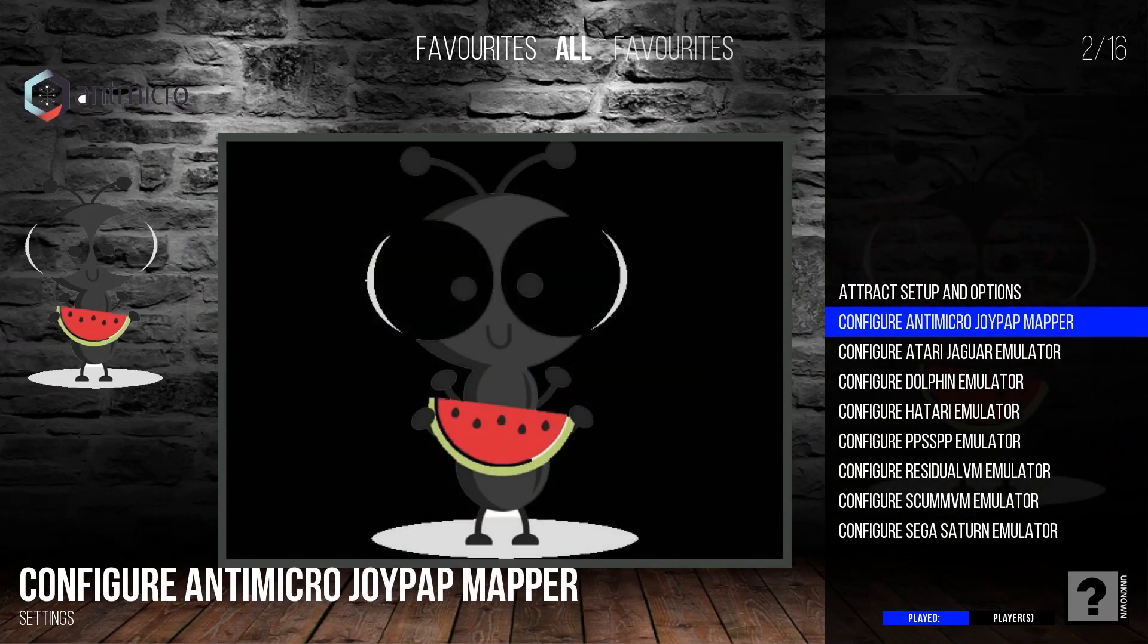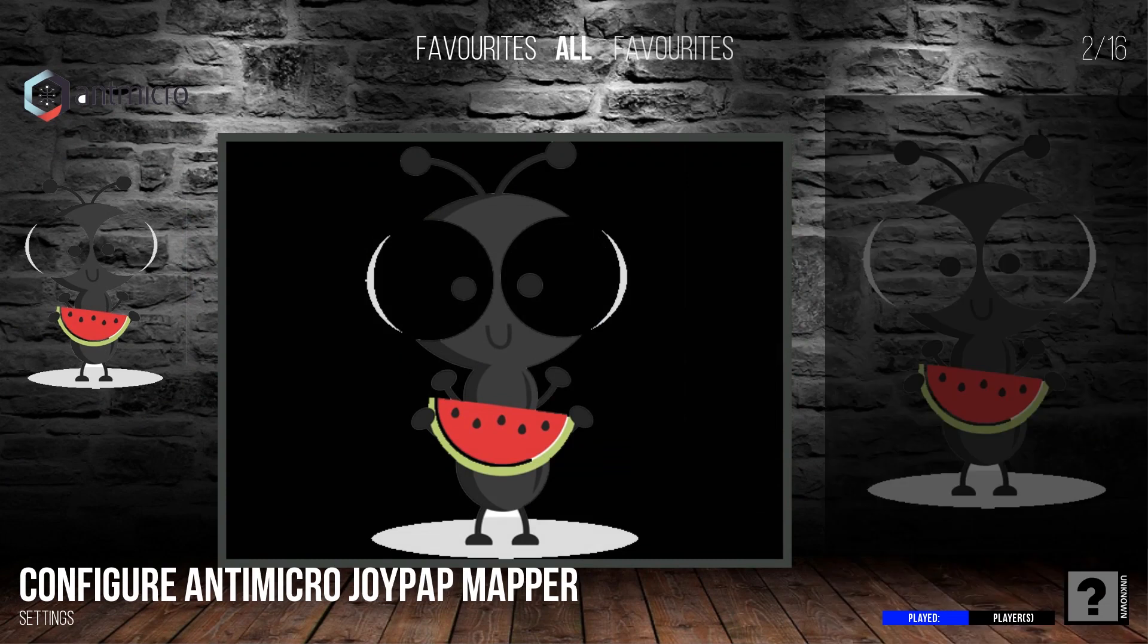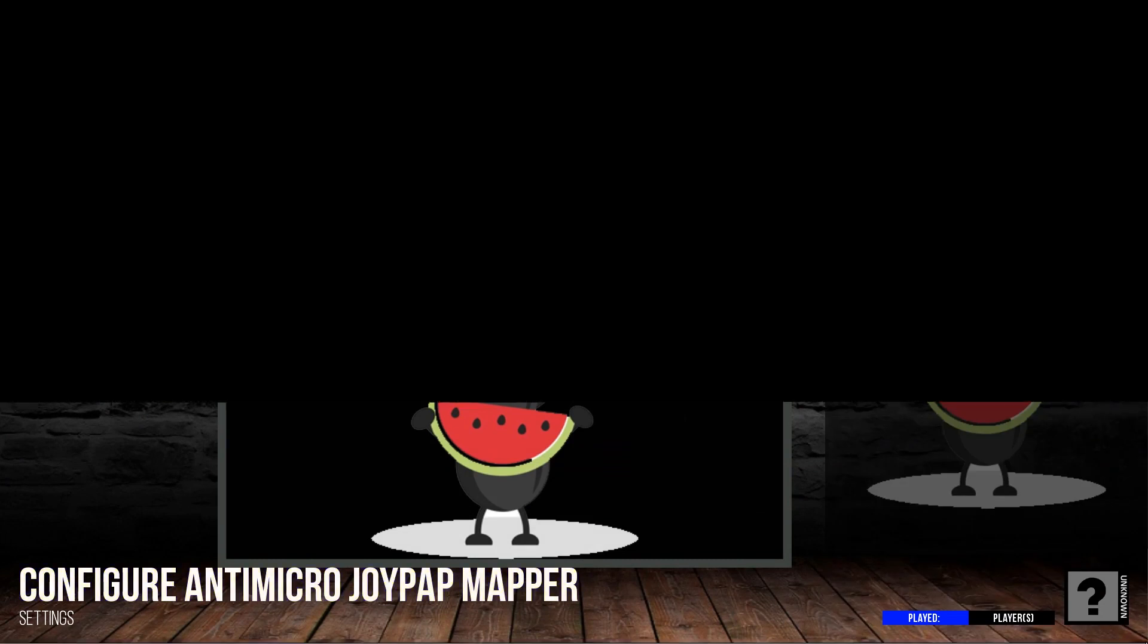After you've set up your Dreamcast pad, you're going to want to go to Configure Antimicro Joypad Mapper. I think it's supposed to be Joypad Mapper. But just go ahead and launch it. You're going to want to make sure you have a mouse plugged in. If you don't, you're going to have to use keyboard shortcuts to get to the actual application.